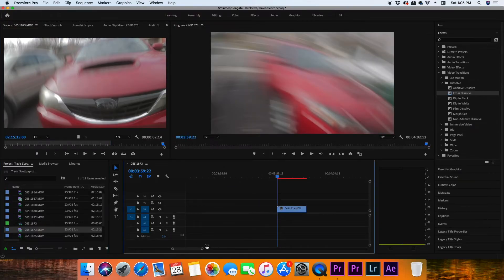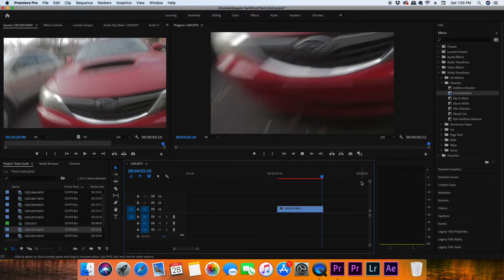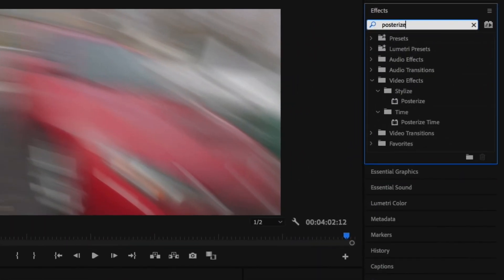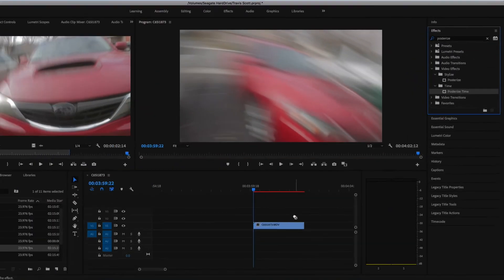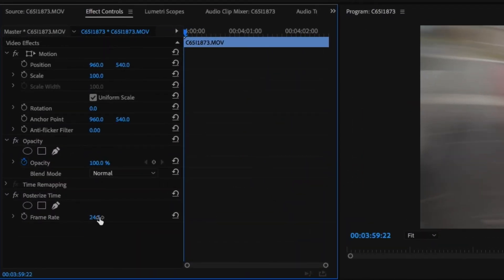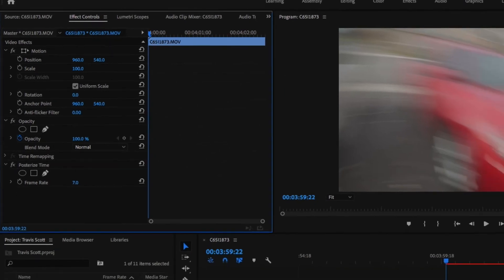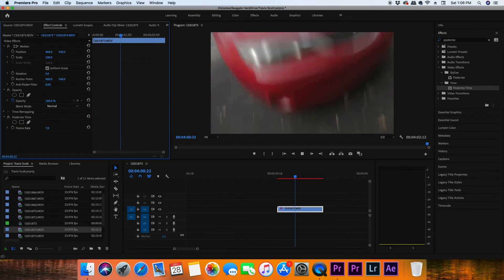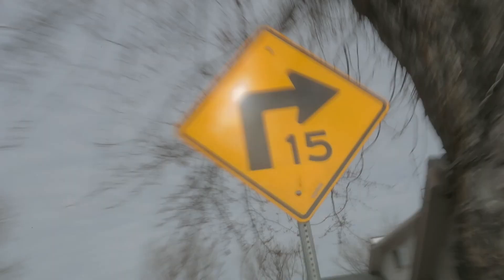Once you have the shots you want, jump into the editing software and use an effect called Posterized Time. Basically, Posterized Time lets you choose how many frames per second you want. Once you go lower than 24 frames a second it's going to look more choppy. I did seven frames a second to match the music video — that gets rid of 17 of those frames — and then play it back to make sure the image is just as choppy and blurry as you want.